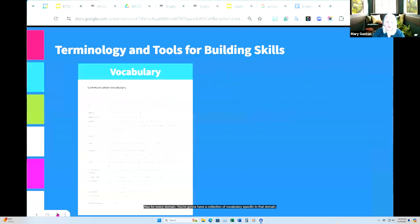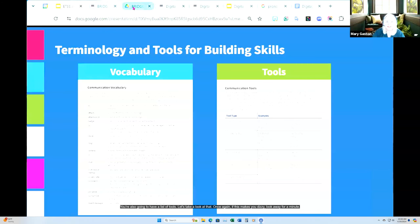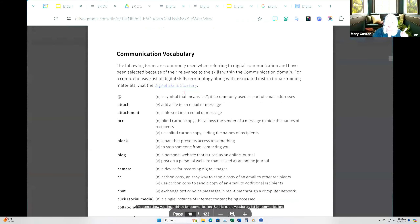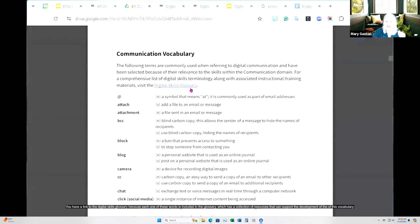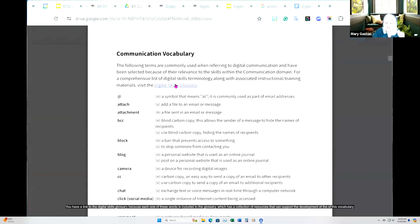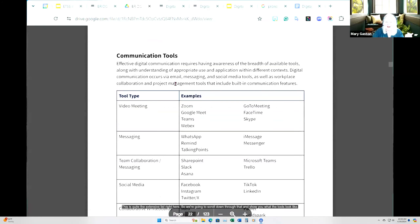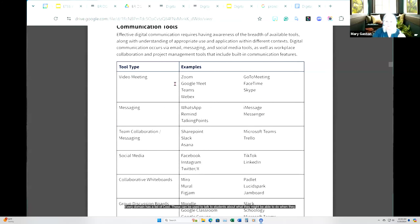For every domain, you're going to have a collection of vocabulary specific to that domain, and also a list of tools. Here's the vocabulary list for communication. You have a link to the digital skills glossary, because each one of these words is included in the glossary, which has a collection of resources that can support vocabulary development. Every domain has a list of tools that can be used to talk to students about what they might be able to do when they master the skills, or to generate activity ideas for the classroom.